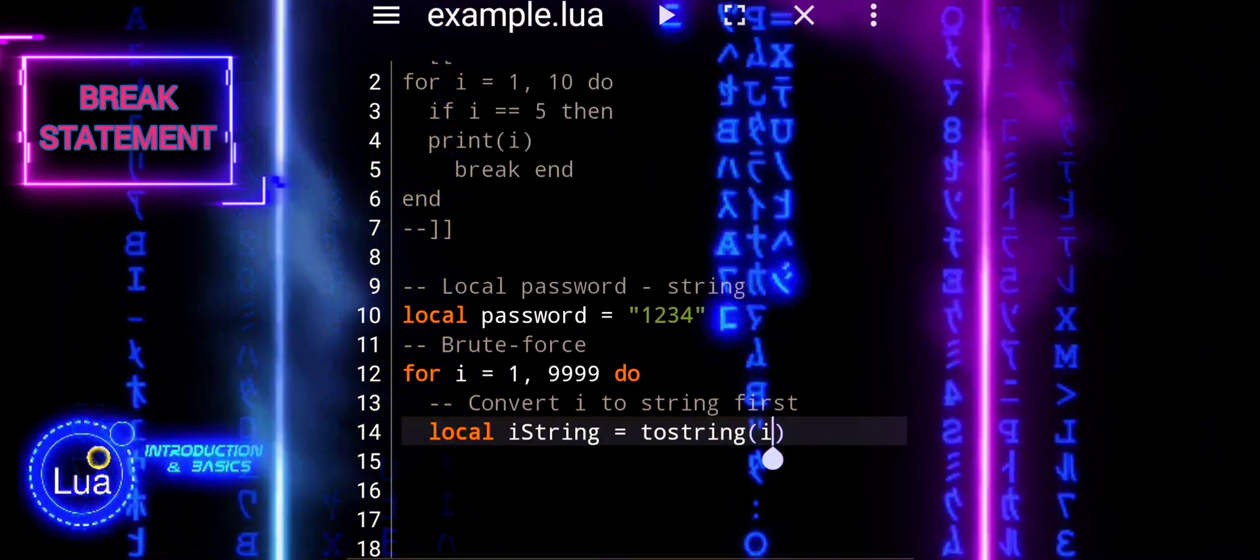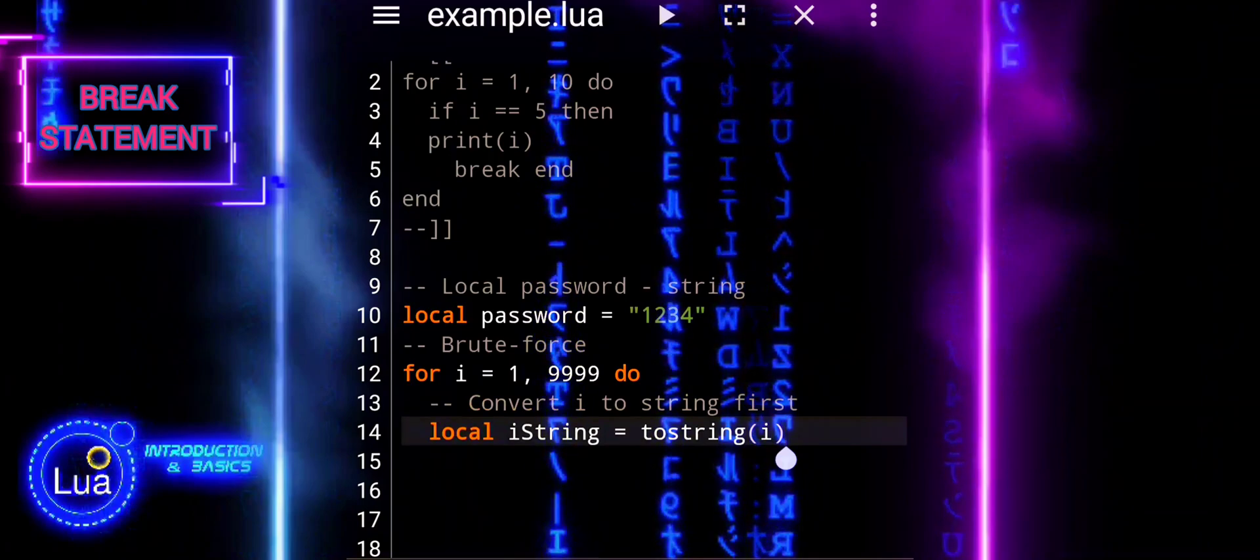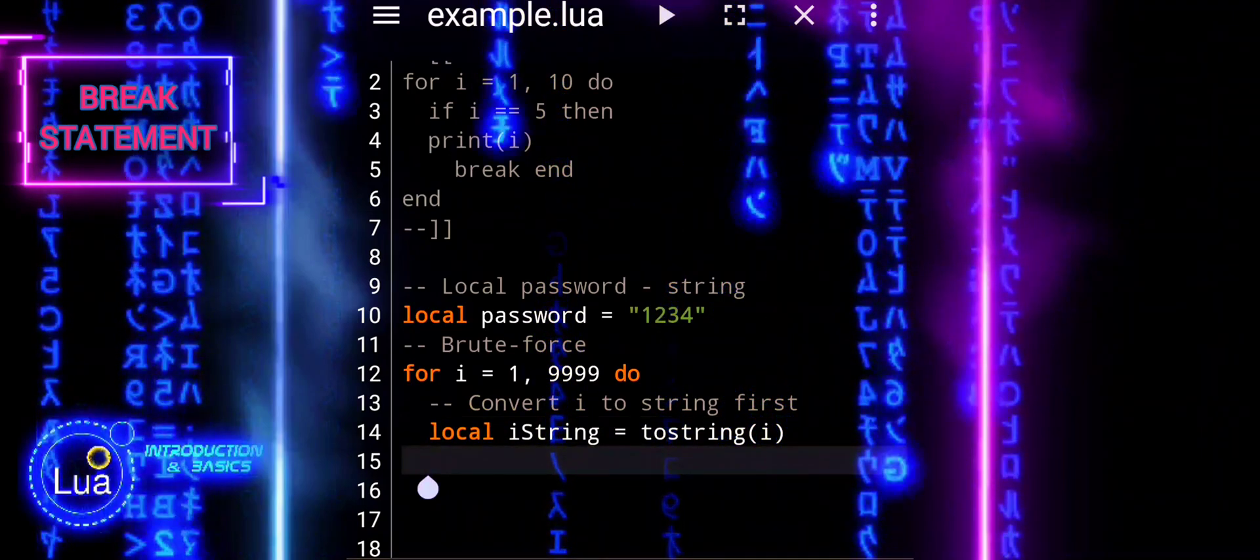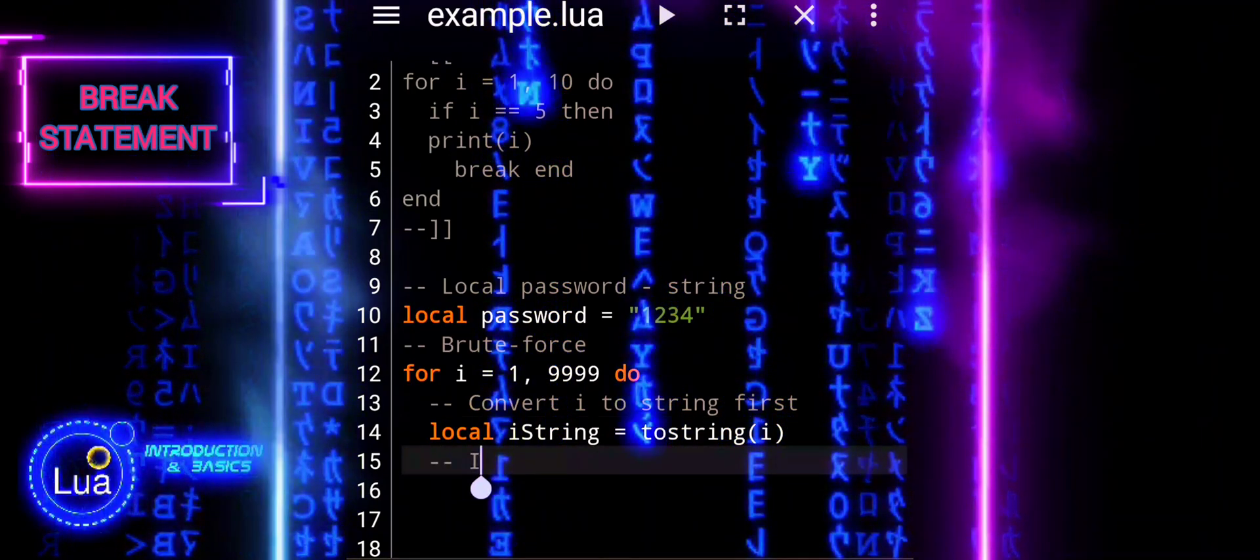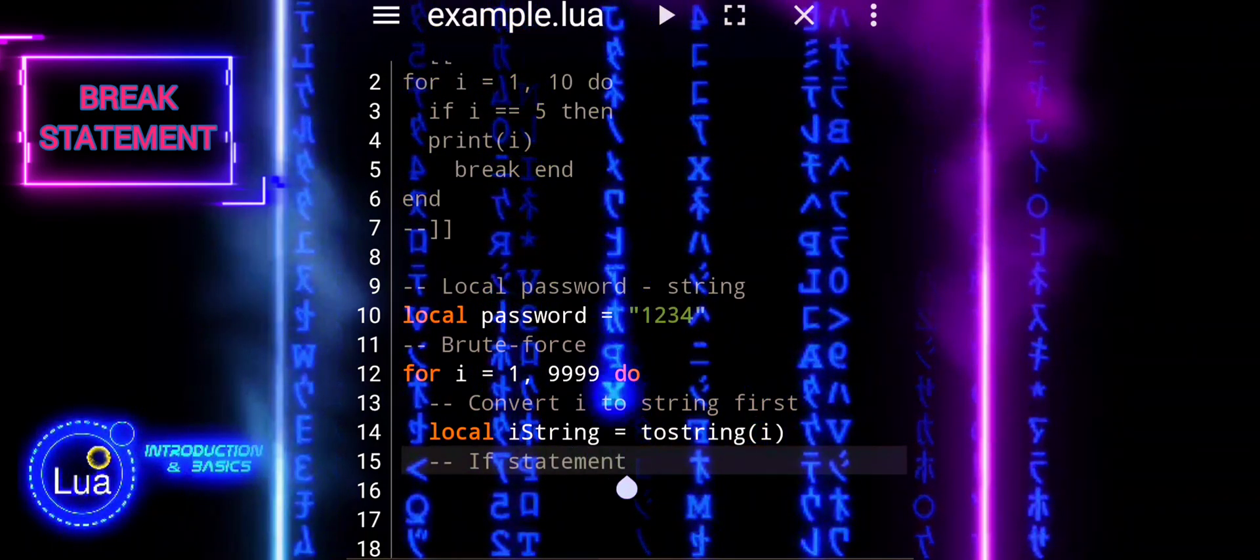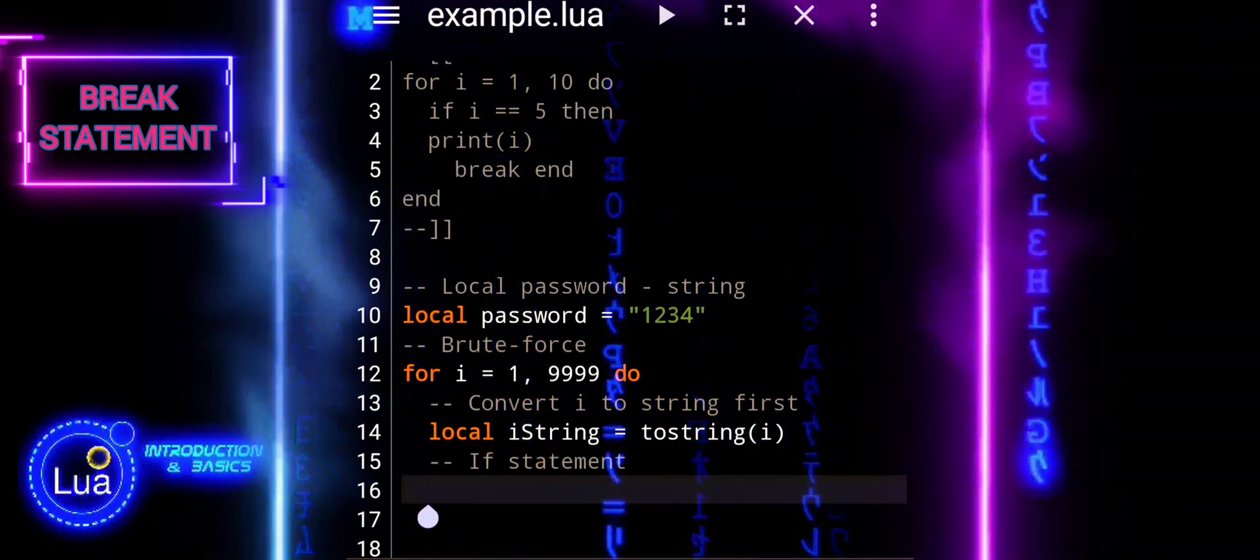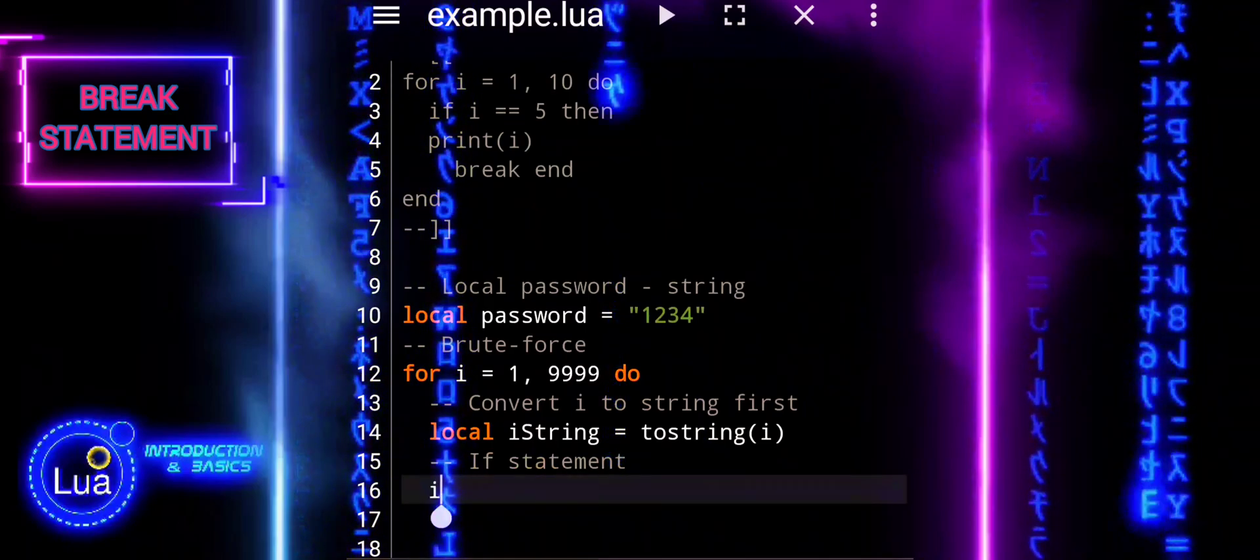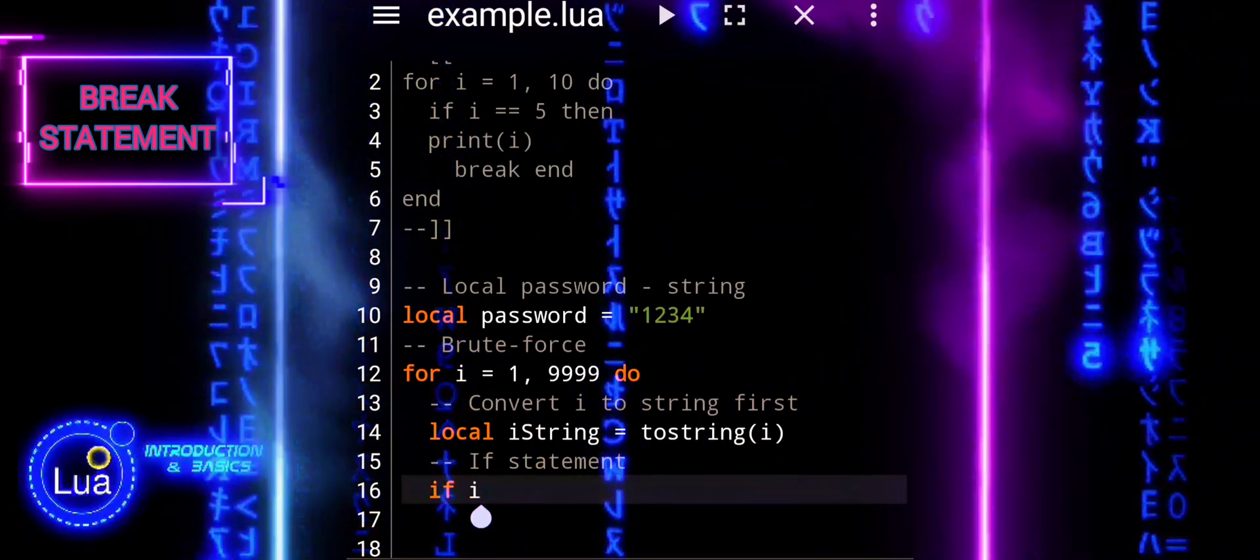With this line, we will effectively convert the numeric loop index i into a string and assign it to the variable istring. This conversion allows us to perform string-based operations or comparisons with the loop index i, which was originally a numeric value.